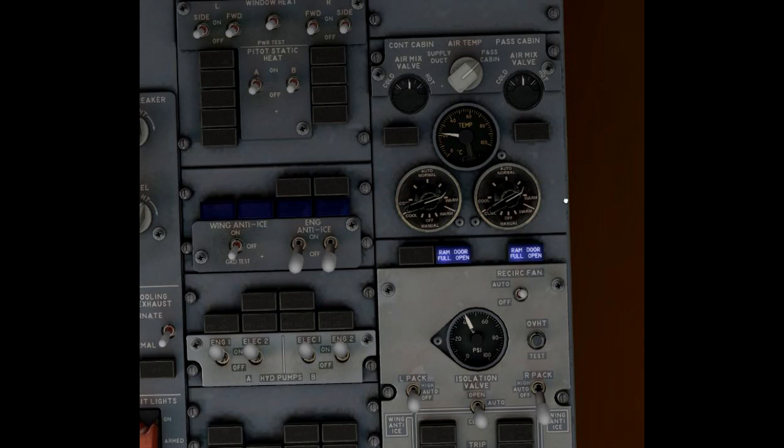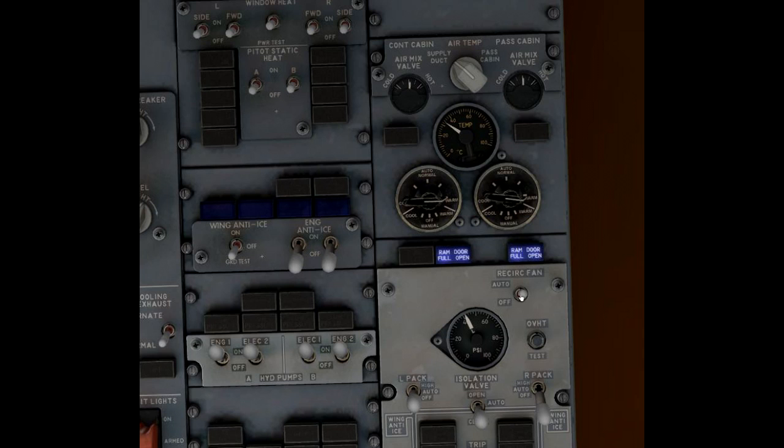I'm moving both pack temperature selectors to warm and you can see the air mix valves above that. They're not moving much and the reason is that the packs are already supplying hot air as best as they can.